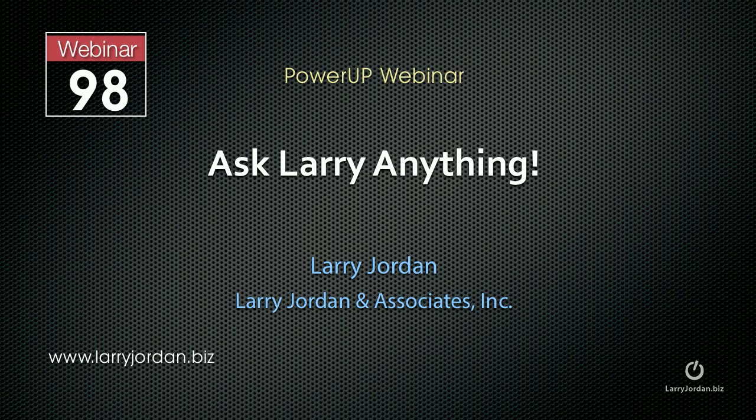Hi, this is Larry Jordan. This is an excerpt of a recent power-up webinar called Ask Larry Anything, where I get to answer questions from viewers. For instance, this one.